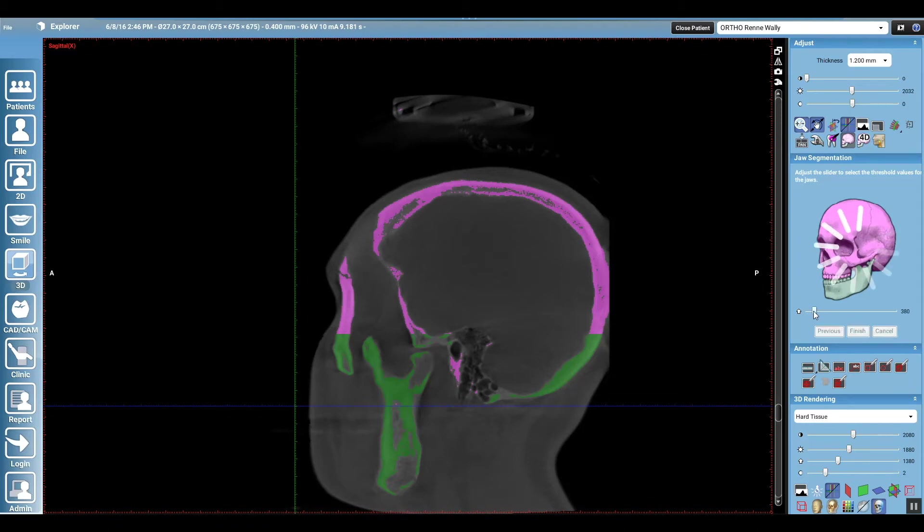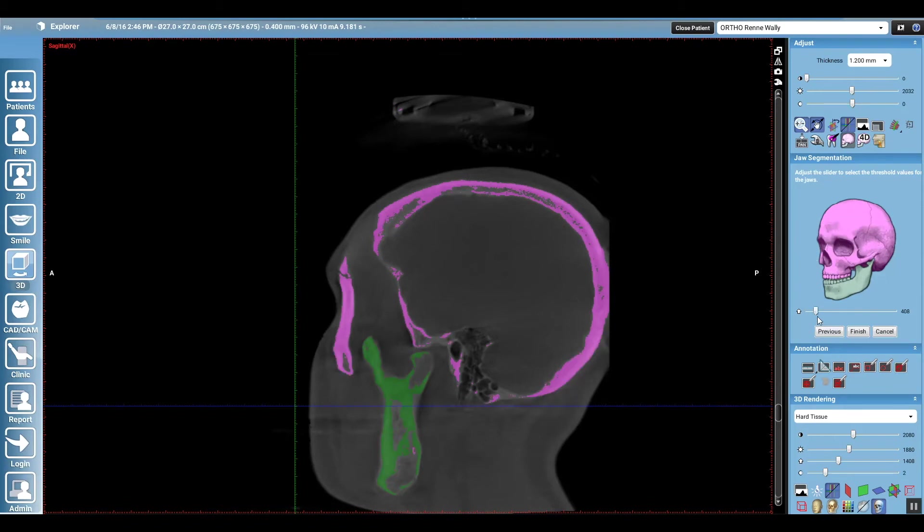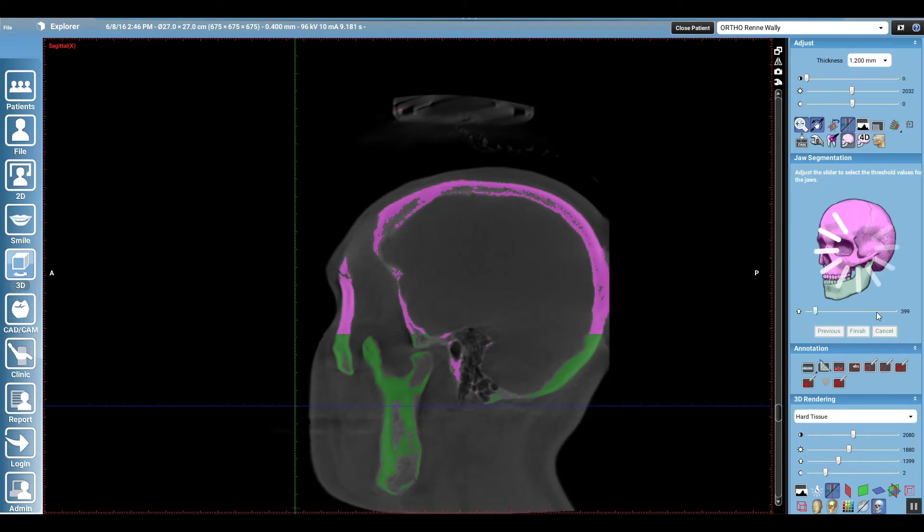And so you see I'm playing back and forth. Now I'm picking up too much of the skull, the base of the skull there. And so now we're going back to that value that's going to just eliminate any extraneous data outside of the mandible, and so it's fine tuning that.